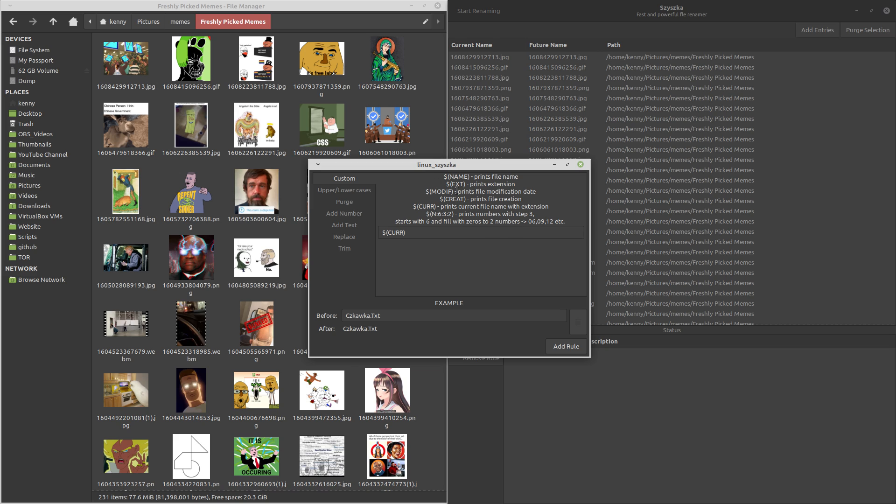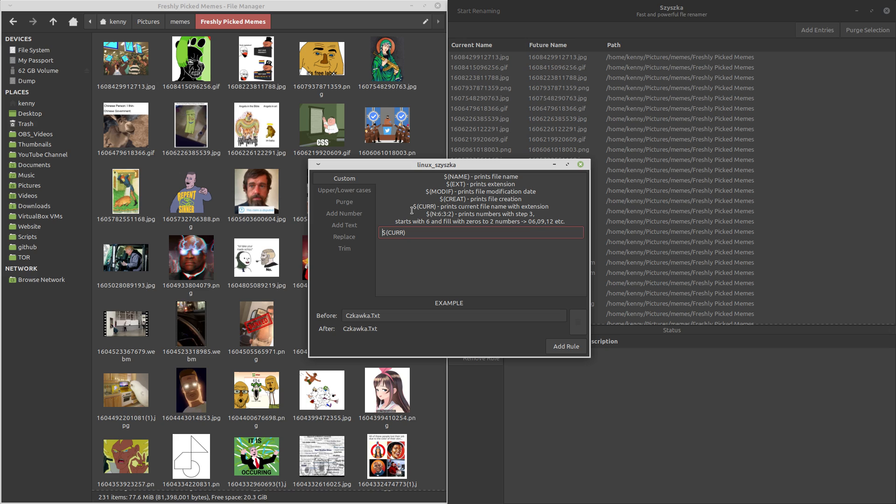So for making custom rules, there are some pretty helpful commands that are basically baked into the program. So you can do things like include the files modification date. You can also include the date that it was created, things like that. Or you can just give them custom names, which is what I'm probably going to do here. So these memes that I have over here, they're pretty spicy. So maybe I'll just rename them to go with something like that. So I'll call it spicy meme.